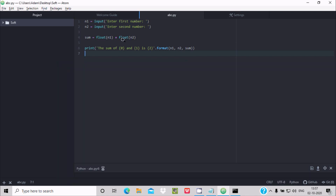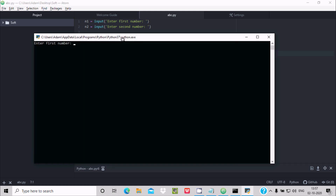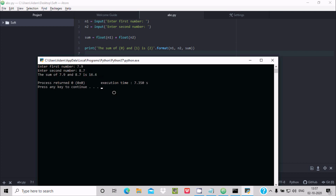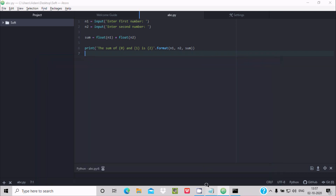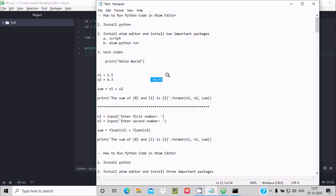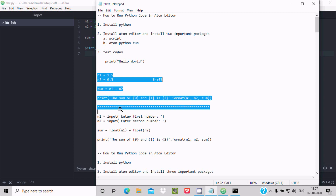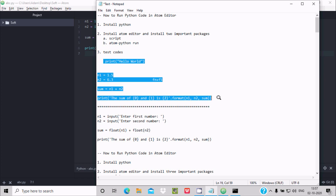If I run Fn+F5 again, we can also enter decimal values: 7.9 and 8.7. After adding, 16.6 is displayed. So to run Python code inside the Atom editor, these two important packages are required — Script package works for output-only code, but for input-based code you need atom-python-run.